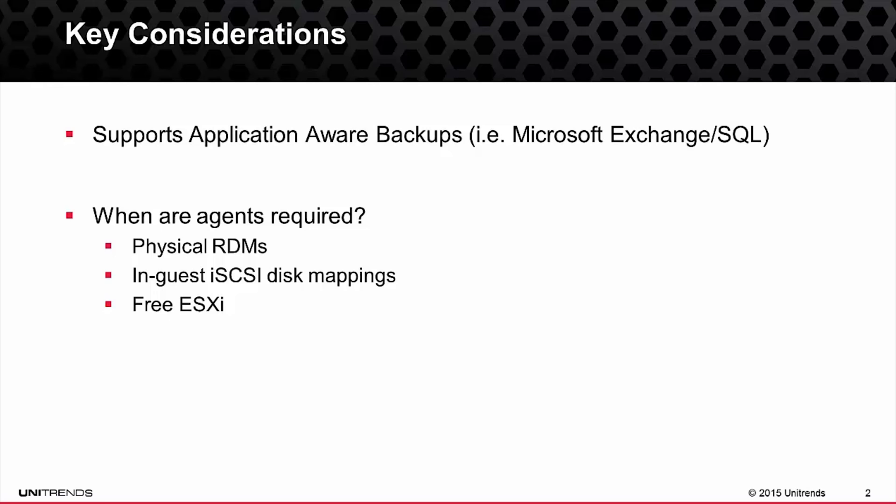So again, if you're running VMware in any of these three scenarios, please reference the physical machine backup video, which walks you through how to use agents with Unitrends. In all other cases, we can support the agentless backups of virtual machines within VMware. Let's go ahead and take a look how to set this up now.